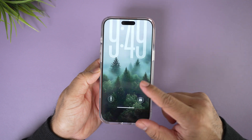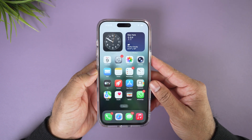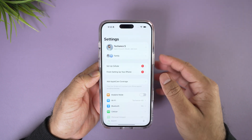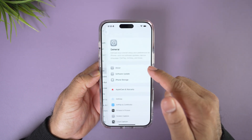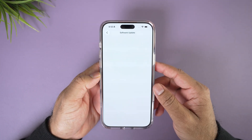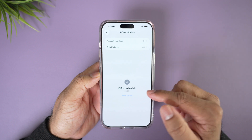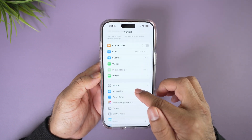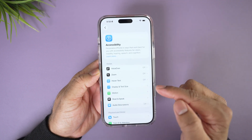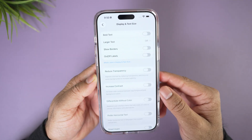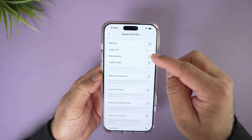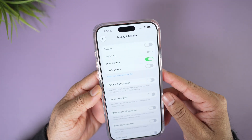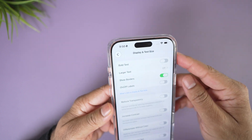In this video, let me show you how to enable it. First things first, you need to make sure that you have updated to iOS 26.1. Go to the Settings app, go to General and Software Update, and make sure your iPhone is running the latest iOS 26.1. Now go back to Settings, scroll down, and go to Accessibility. From here, tap on Display and Text Size and you will find this brand new option called Show Borders. Just toggle this on and instantly you will see borders added around UI elements.